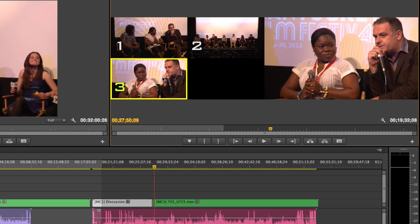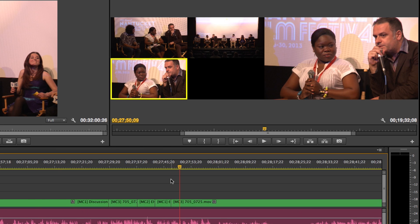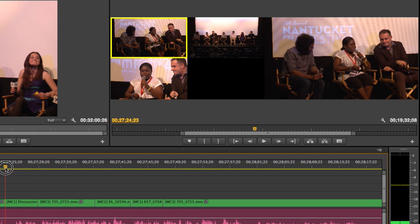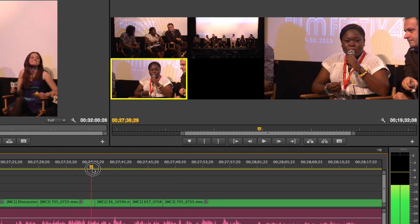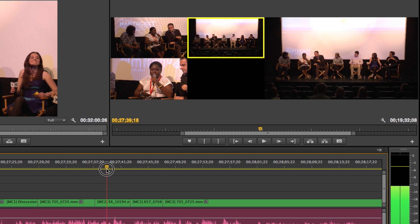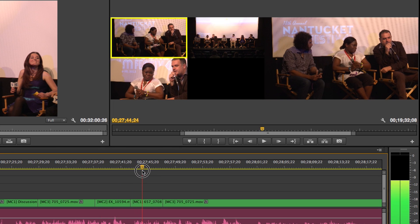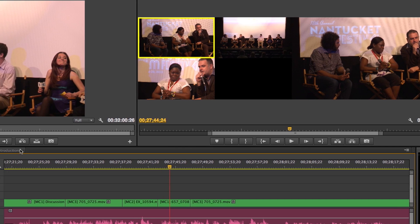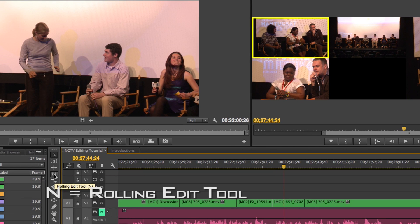And then when I stop and I click into my timeline and zoom in, it's made all of those cuts for me. And if I'm a few frames off or I don't like what I did, I can simply use my rolling edit tool, which is right here, shortcut N.